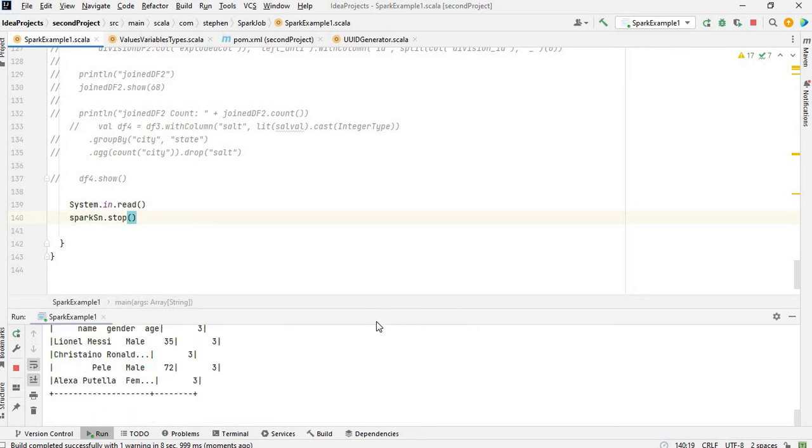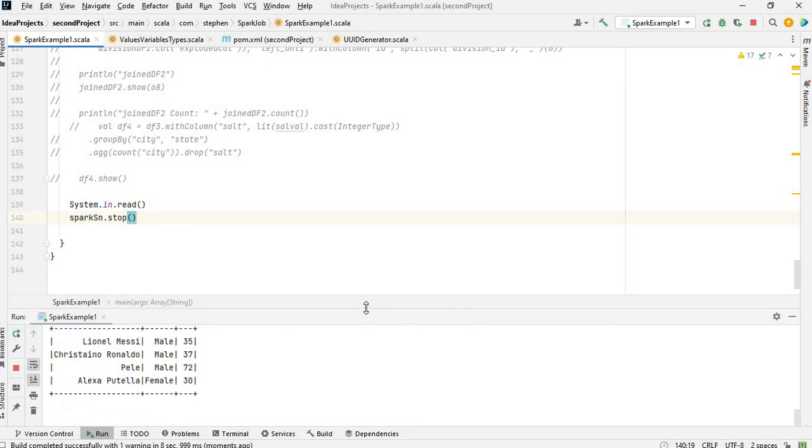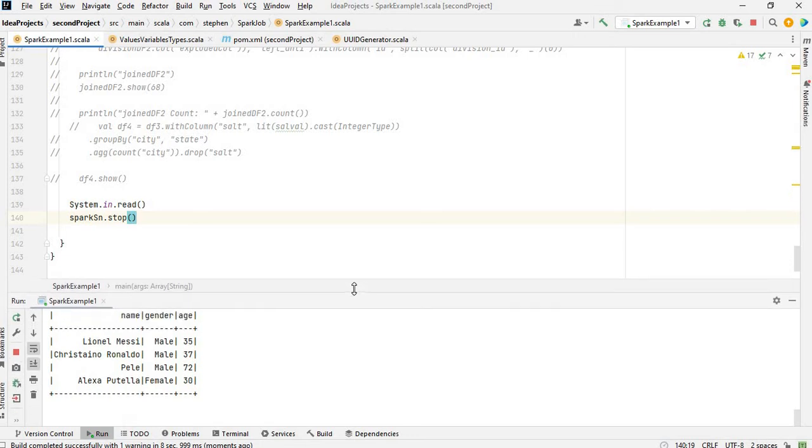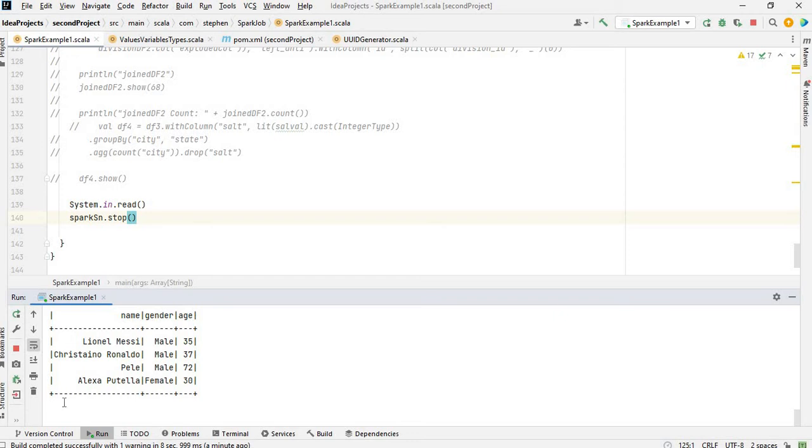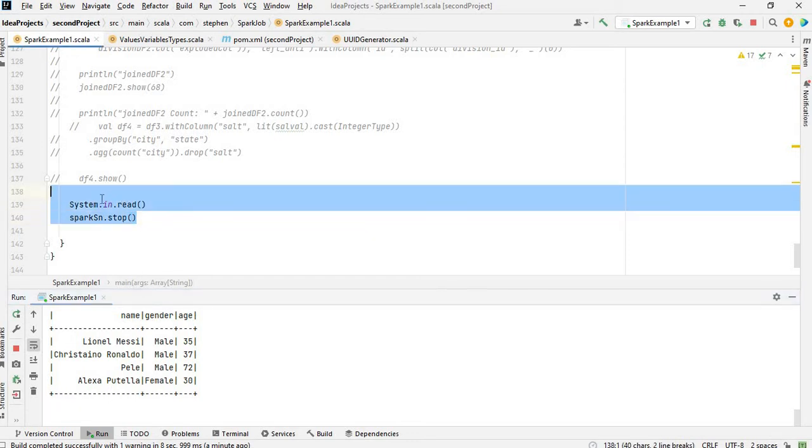Okay, so as you can see it's supposed to stop here, right, and write process finished exit code zero. But it's not writing that, right? So the Spark session is being kept alive by this tool called here.